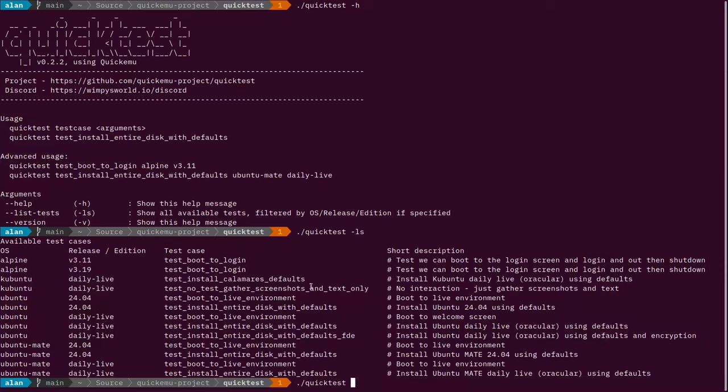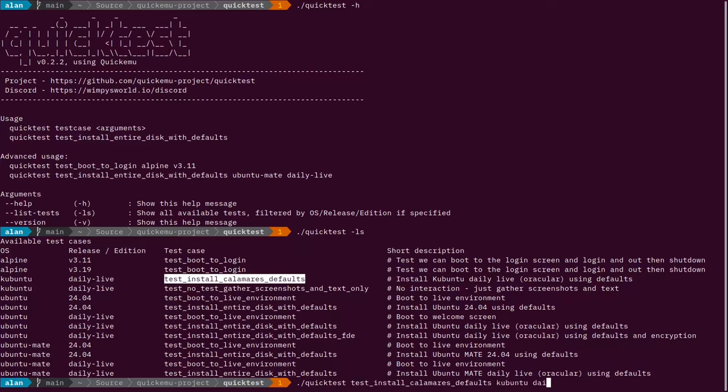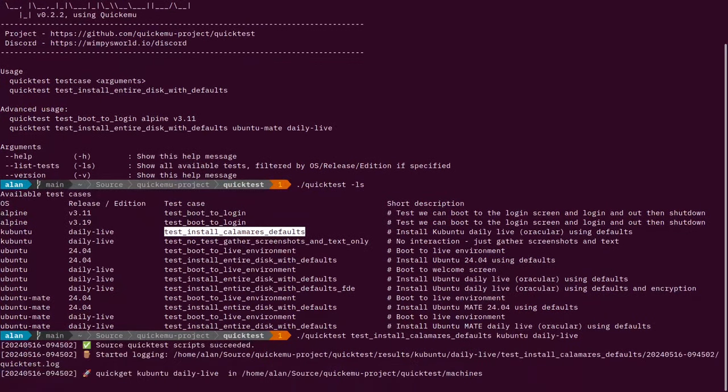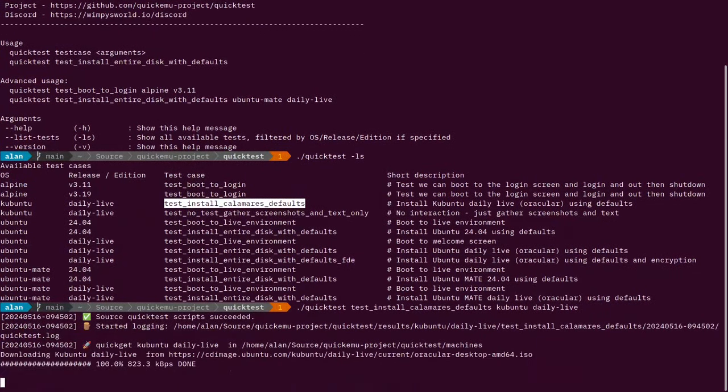The interesting thing that makes this different from the others is that Kubuntu uses Calamares as the installer rather than the Flutter-based installer that Ubuntu uses.